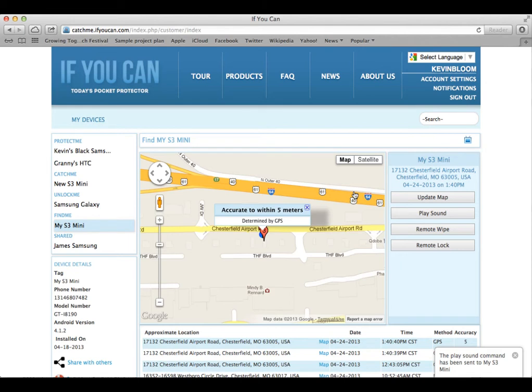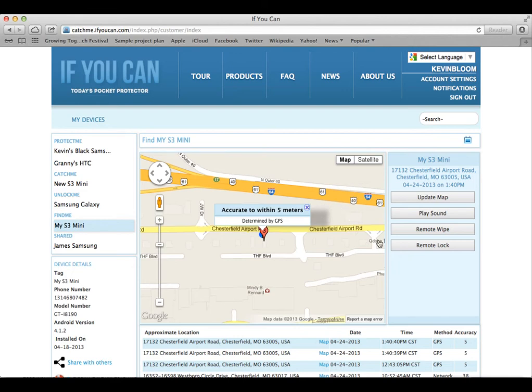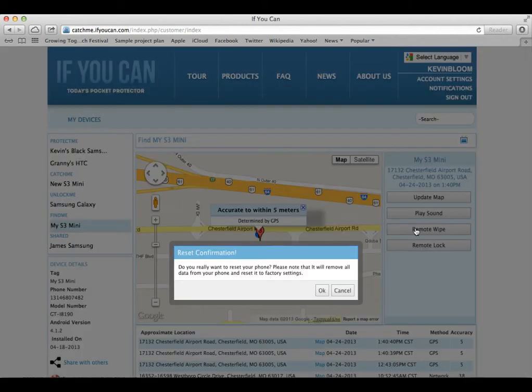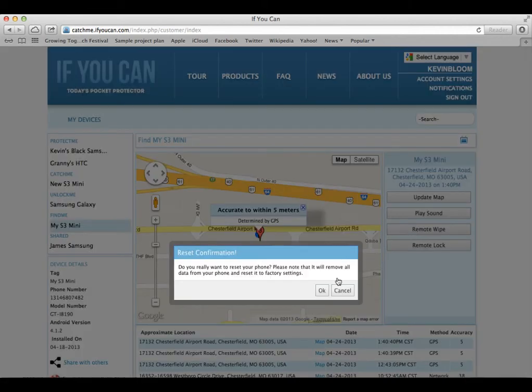If you feel that you've lost the phone due to theft or just want to remove all data because you're giving the phone away, Remote Wipe will reset the phone to its factory conditions by removing all user data and user installed apps.